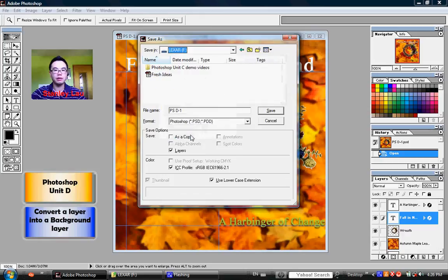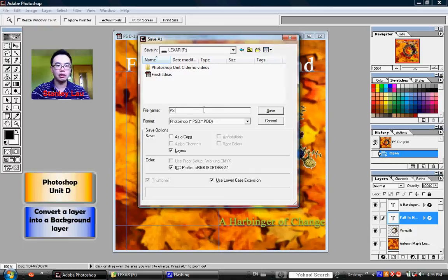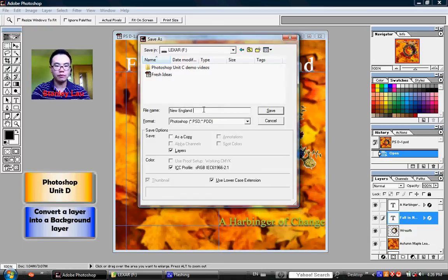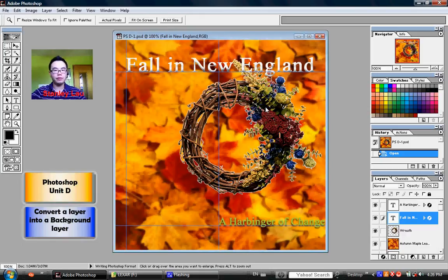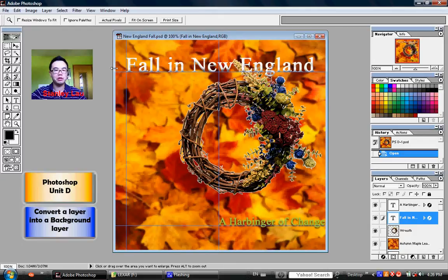Please change the file name from PSD-1 to New England Fall. And once you click Save, the document will be saved onto your USB drive, and on the title bar of the document, you should now see the name New England Fall.